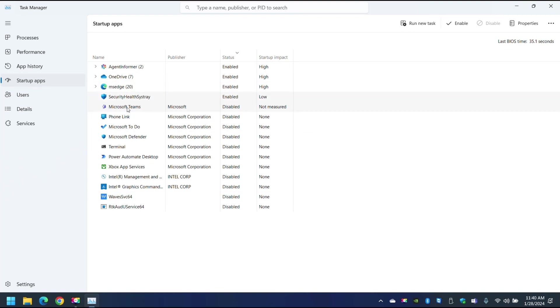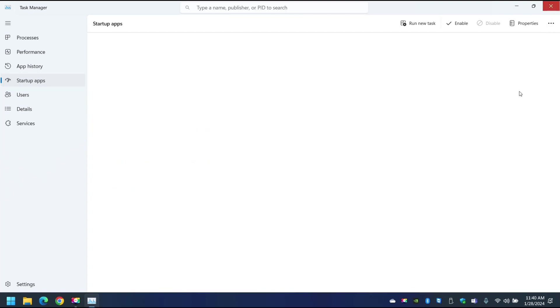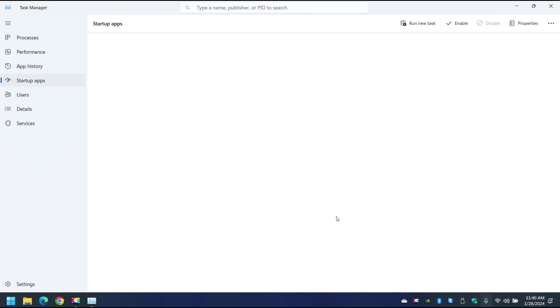I have others there but I haven't touched them. I will not touch them for now, just Microsoft Teams. Step number two: just come here and right click and quit. Then the final step will be to remove MS Teams.